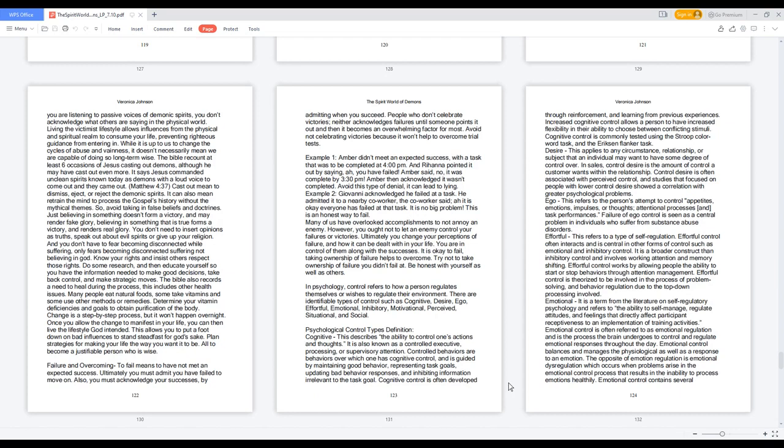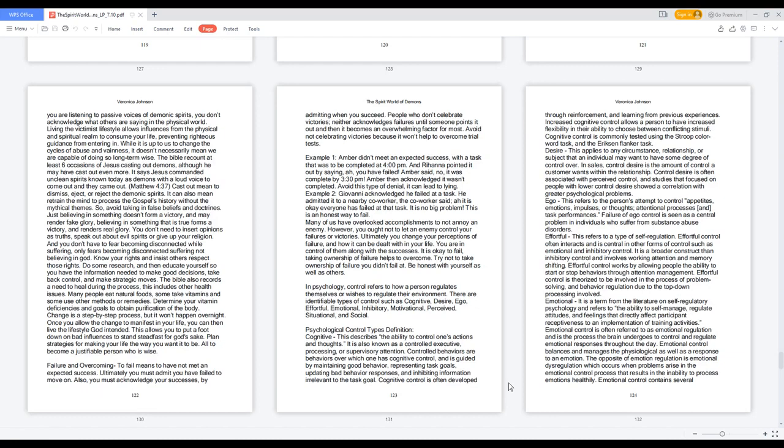Psychological Control Types Definition. Cognitive: this describes the ability to control one's actions and thoughts. It is also known as controlled executive processing or supervisory attention. Controlled behaviors are behaviors over which one has cognitive control and is guided by maintaining good behavior, representing task goals, updating bad behavior responses, and inhibiting information irrelevant to the task goal. Cognitive control is often developed through reinforcement and learning from previous experiences. Increased cognitive control allows a person to have increased flexibility in their ability to choose between conflicting stimuli. Cognitive control is commonly tested using the Stroop color word task and the Ericsson flanker task.